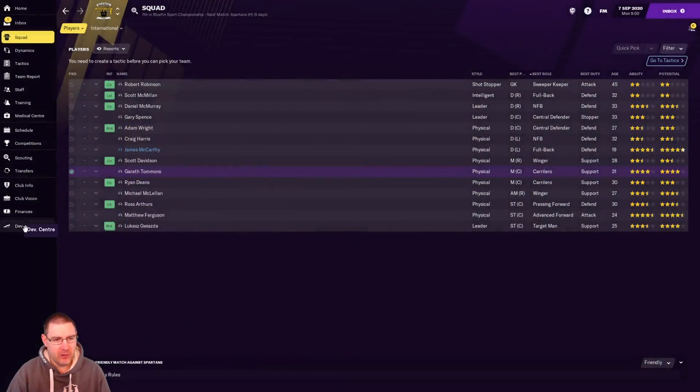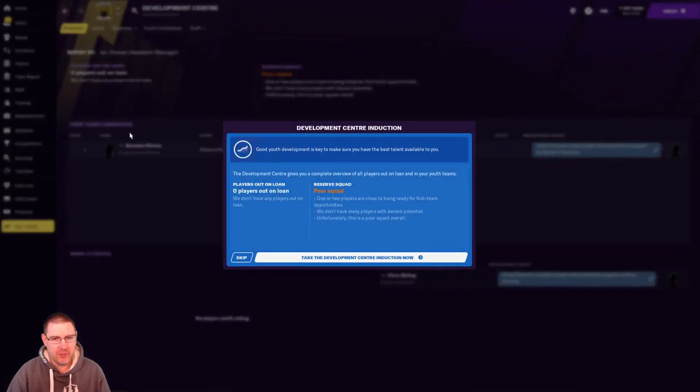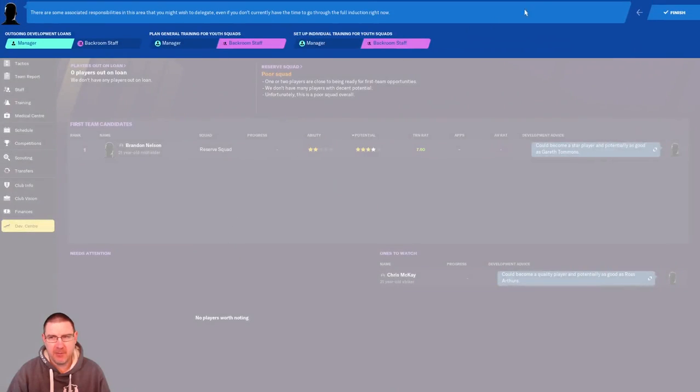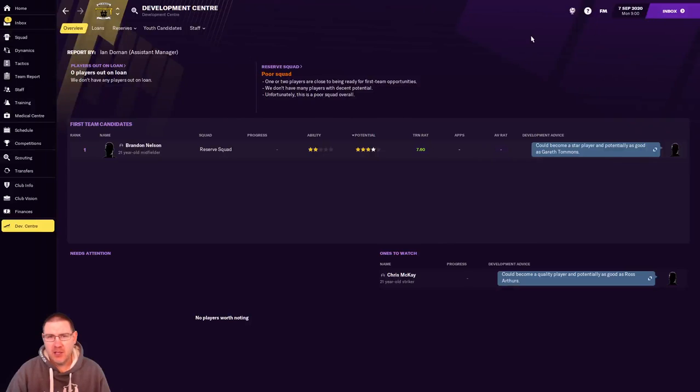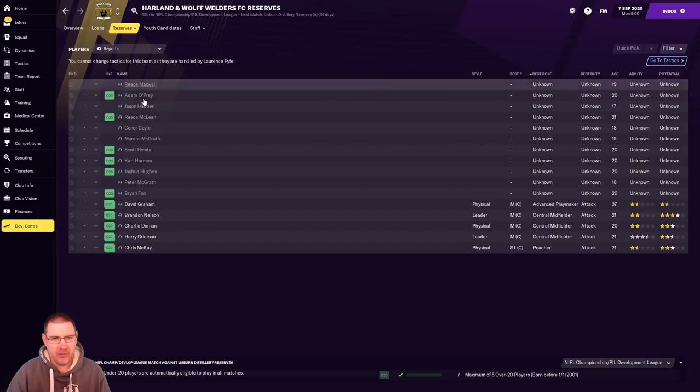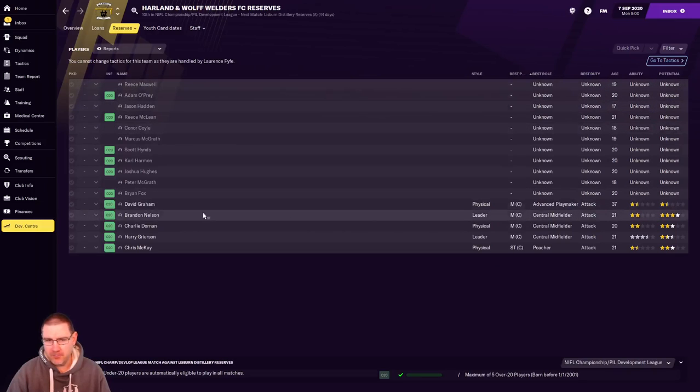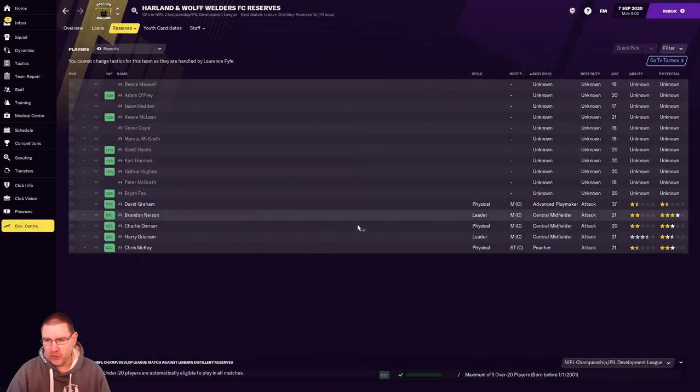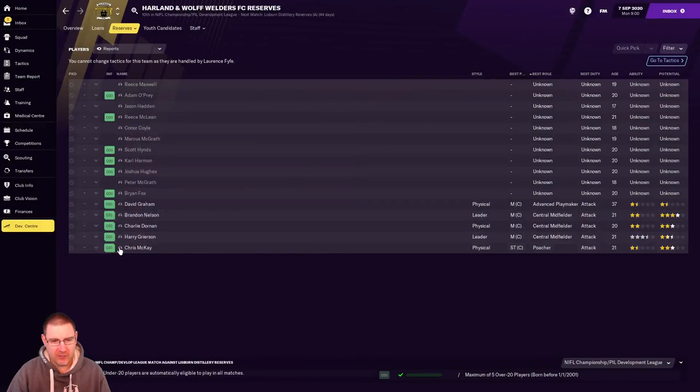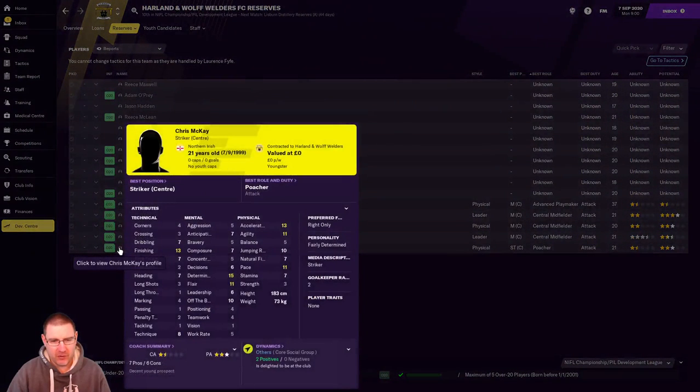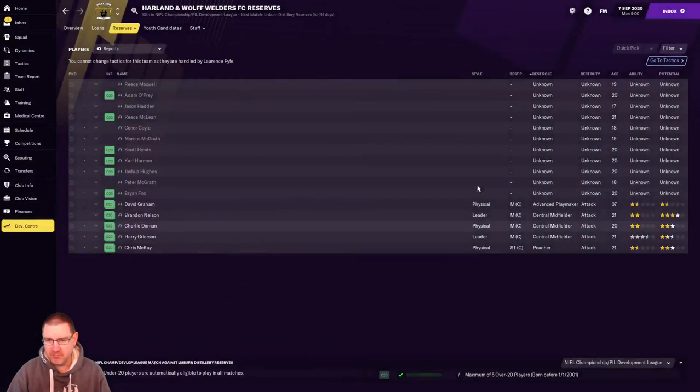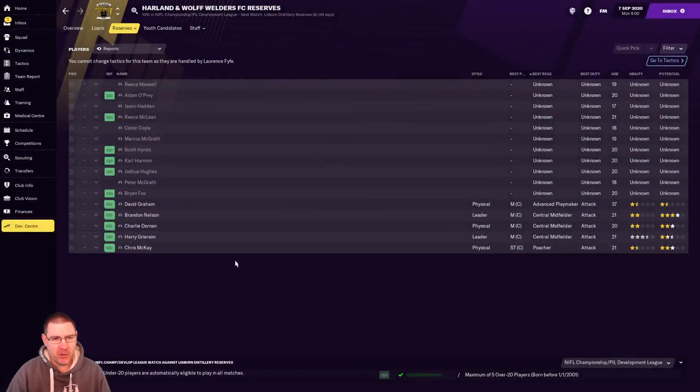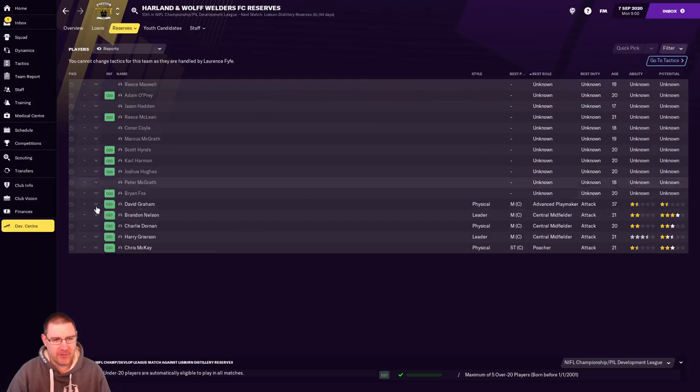Do we have a youth team? Let's go look at the development center. Game, please. You're killing me here. We have reserves. Okay, so let's go and have a look at the reserve squad. There's one there. Brandon Nelson. Okay, he looks promising. I mean, to be honest, all these guys are going to have to go up into the first team because we don't have a squad that's big enough to not have these guys in the first team. So we've definitely got a little bit of work ahead of us here to build this team into what it needs to be, don't we?